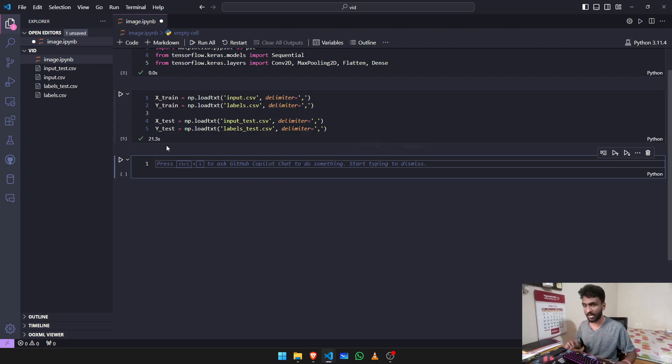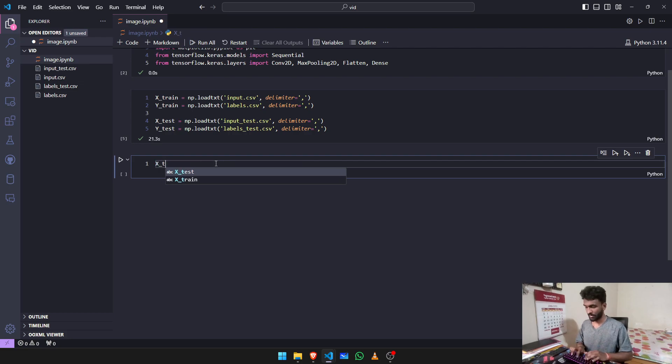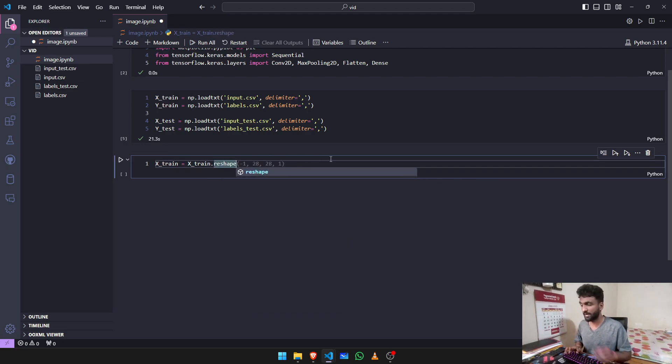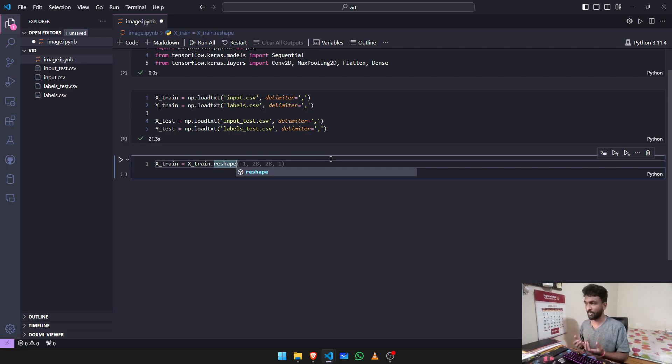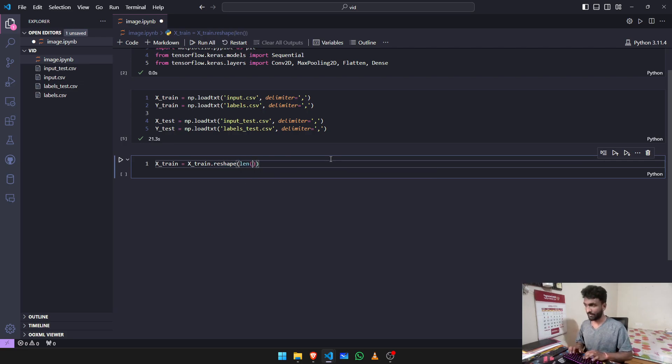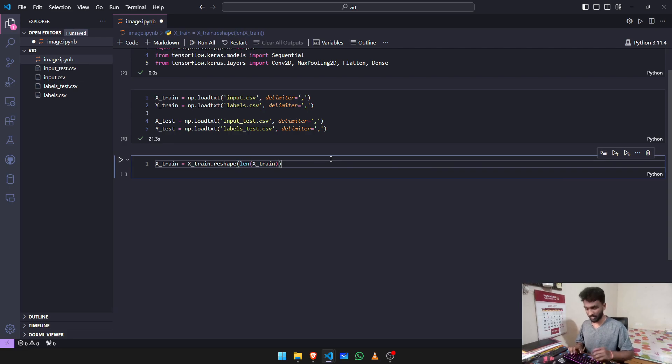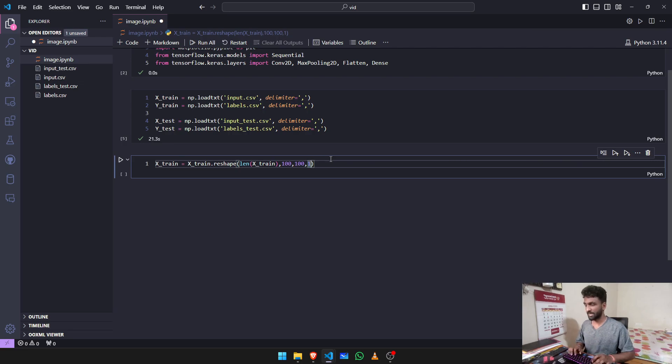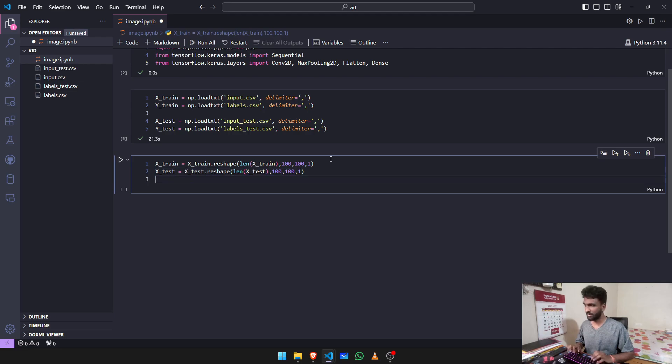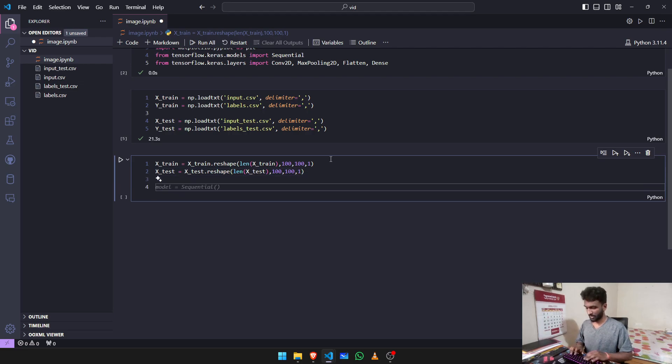Now after we loaded our files, we have to start training them. X_train is equal to x_train.reshape. The reason why I'm reshaping my files is because all the images are not uniform, so I have to make them in one particular format so everything is easily trainable. You have len of x_train, and I'm going to keep it as 100, 100, and 1. X_test again, and you have y_train, y_train.reshape len of y_train comma 1, and again y_test.